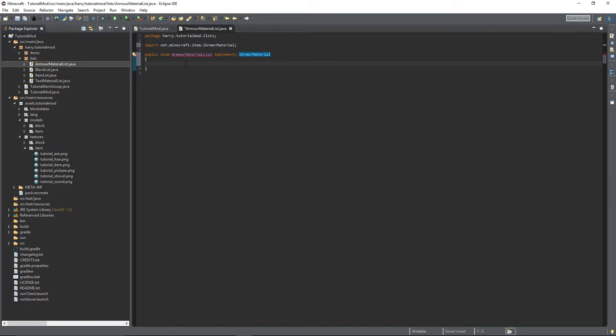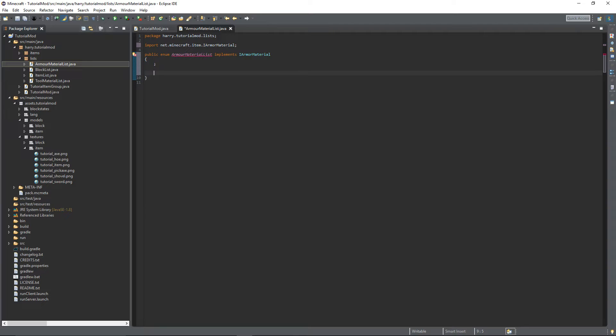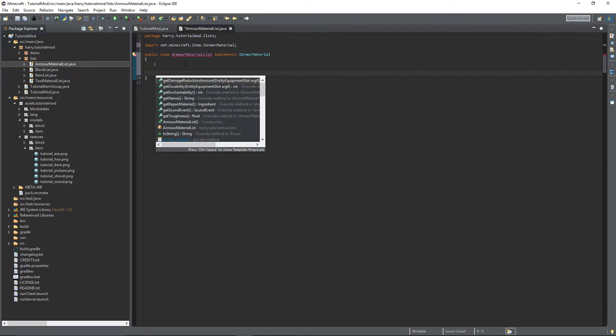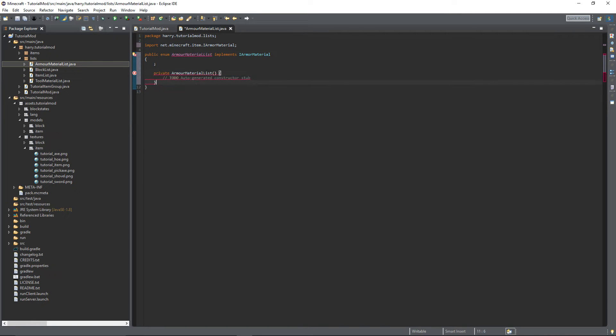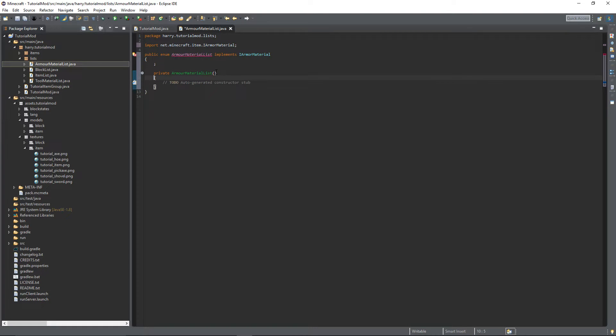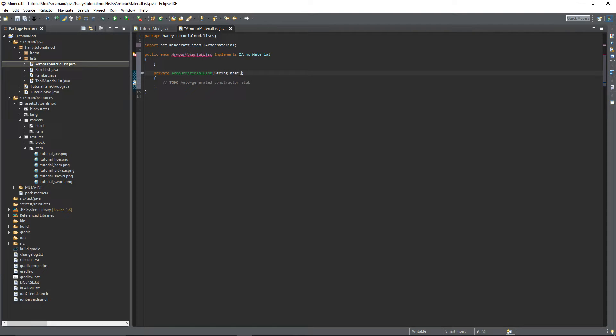Put a semicolon there as we haven't created a single entry yet, and then add the constructor. In here we're going to create some parameters: the name string name, it's just the name of your armor material, then the durability of your armor, int durability.